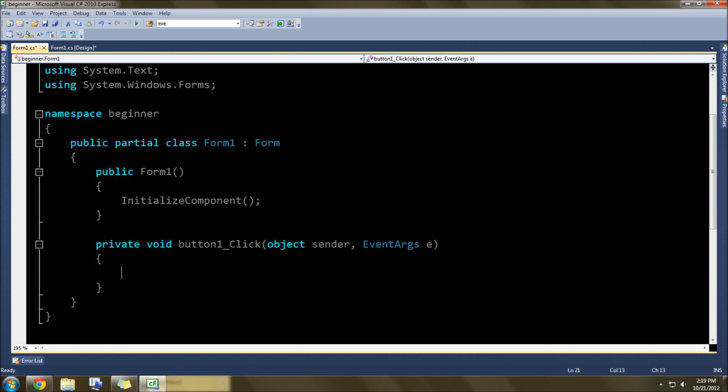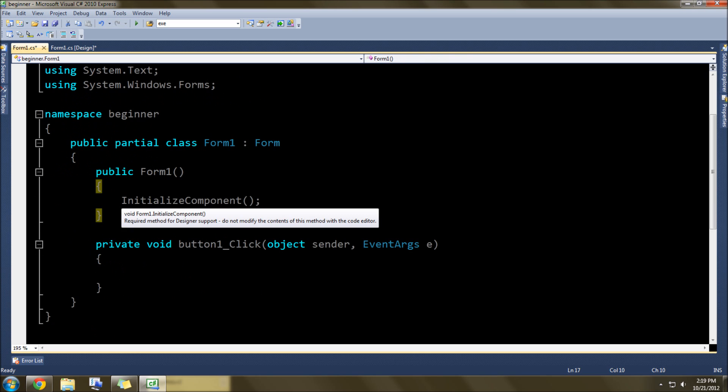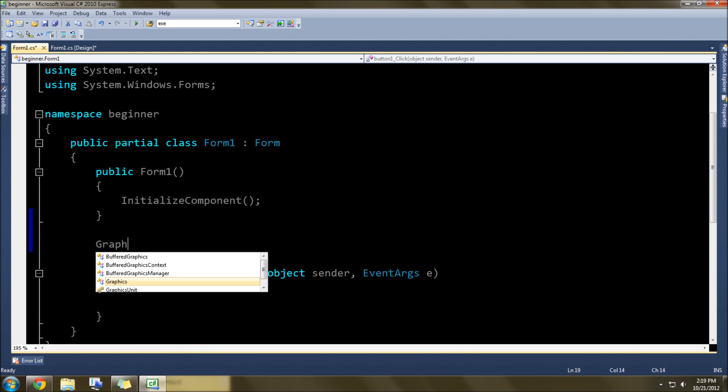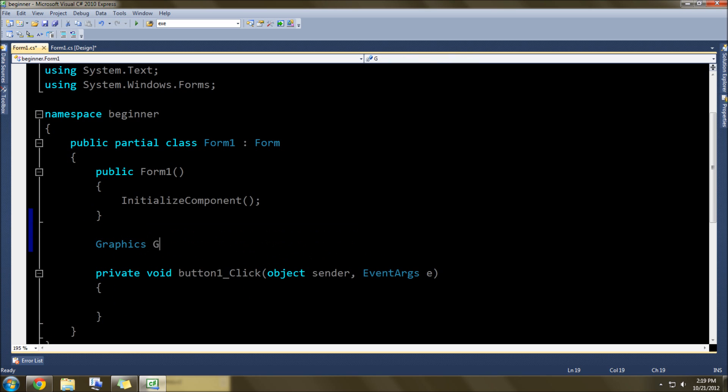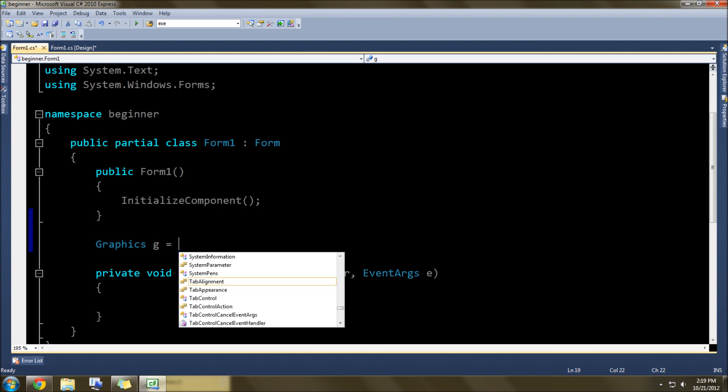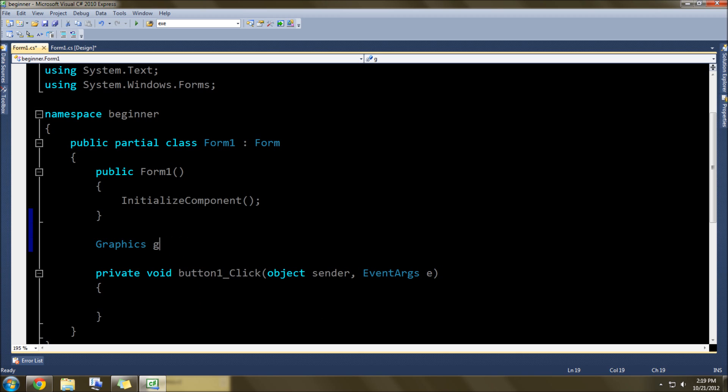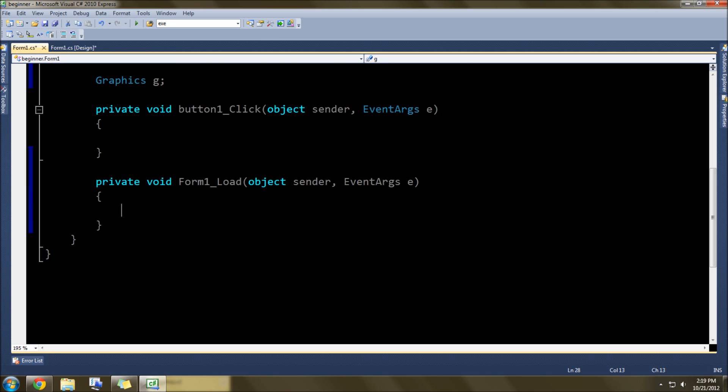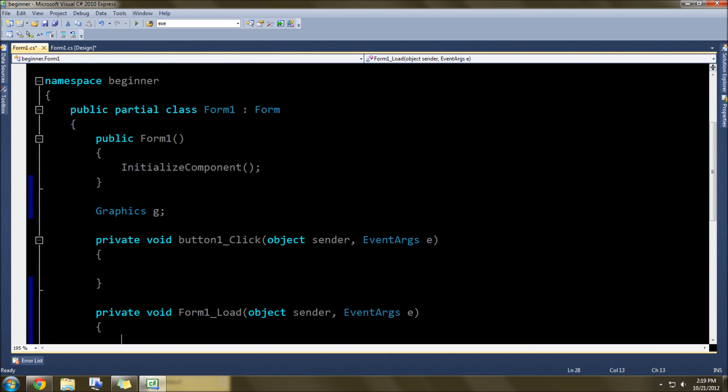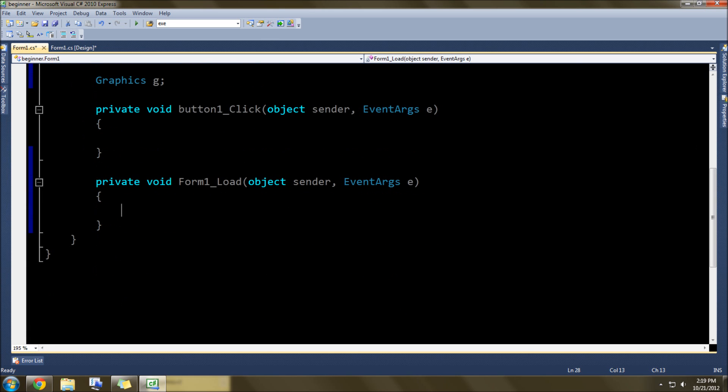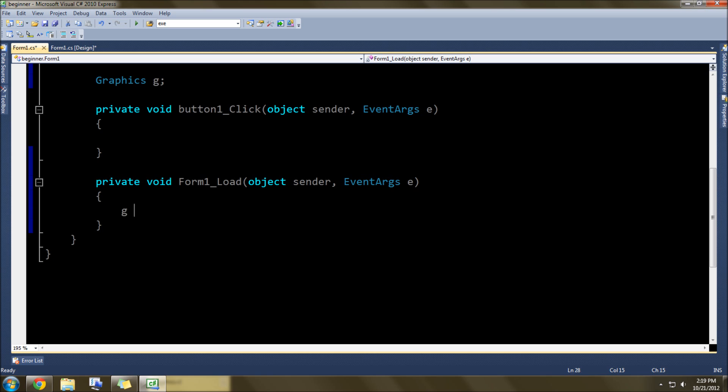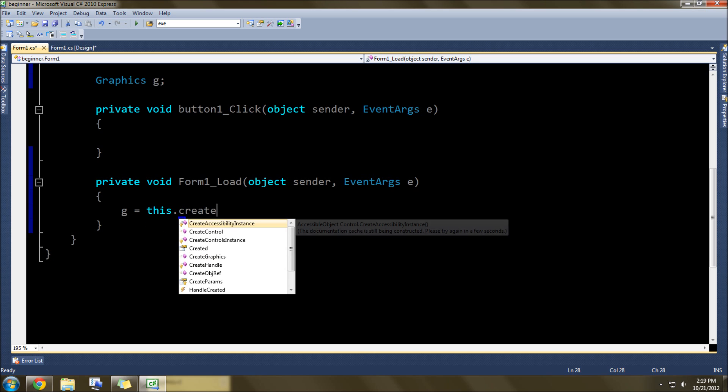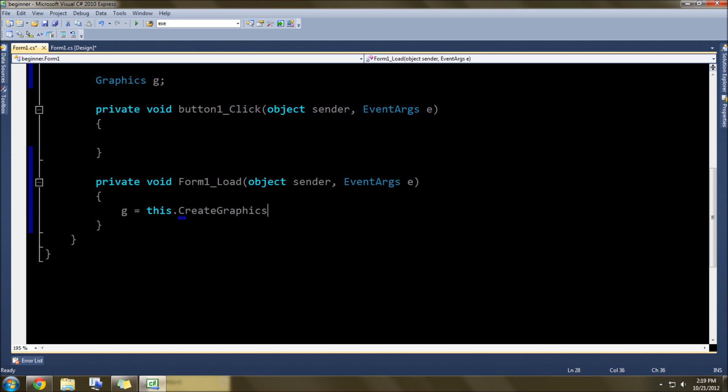The first thing we need to do is go up here and go Graphics g... in fact, don't do any of the equals yet. And then we're going to double-click the form also, and inside the form load function or method, right between these two brackets, we're going to type g equals this.createGraphics, just like so.